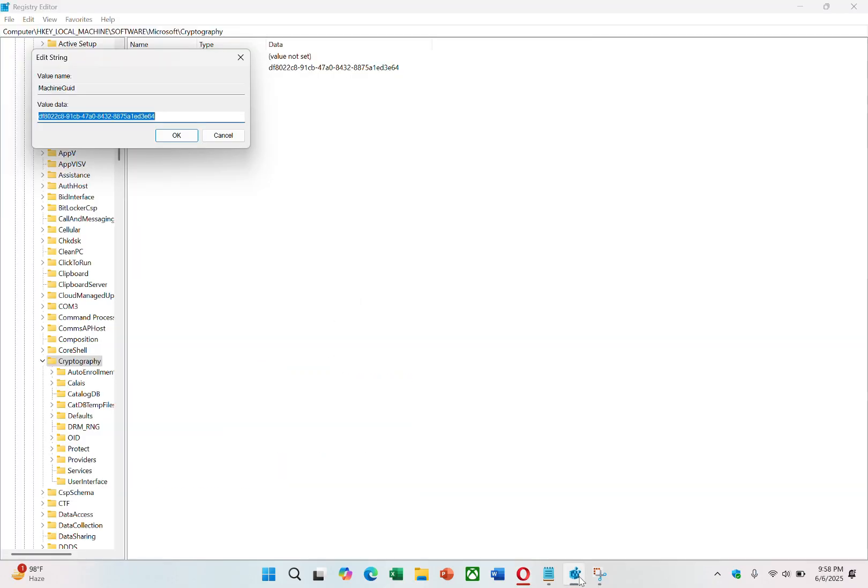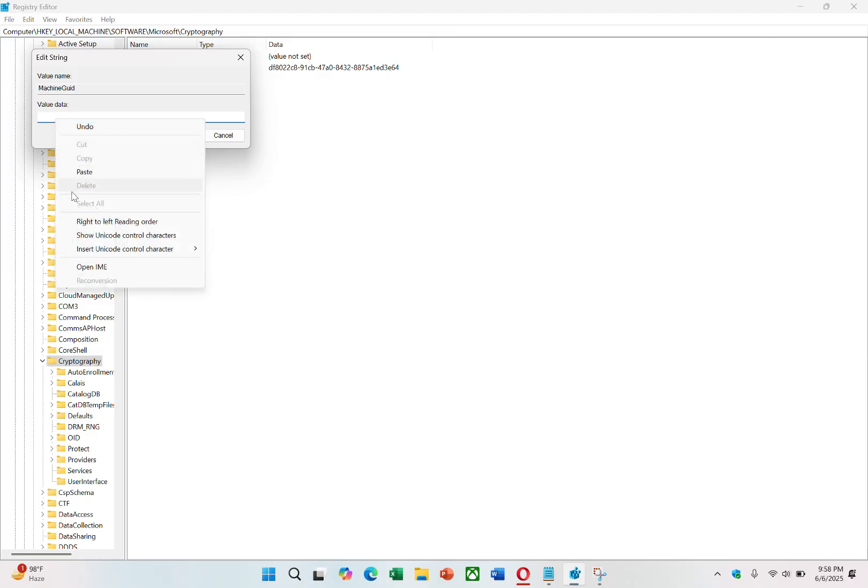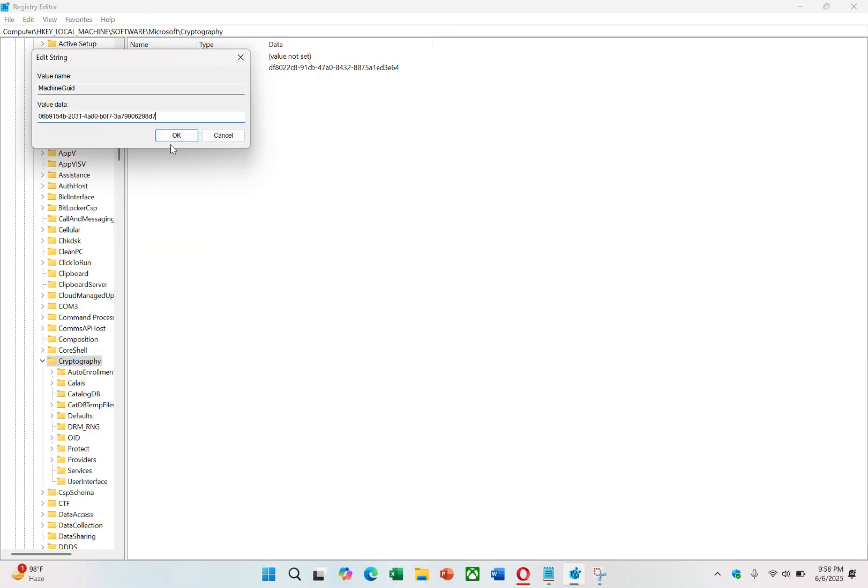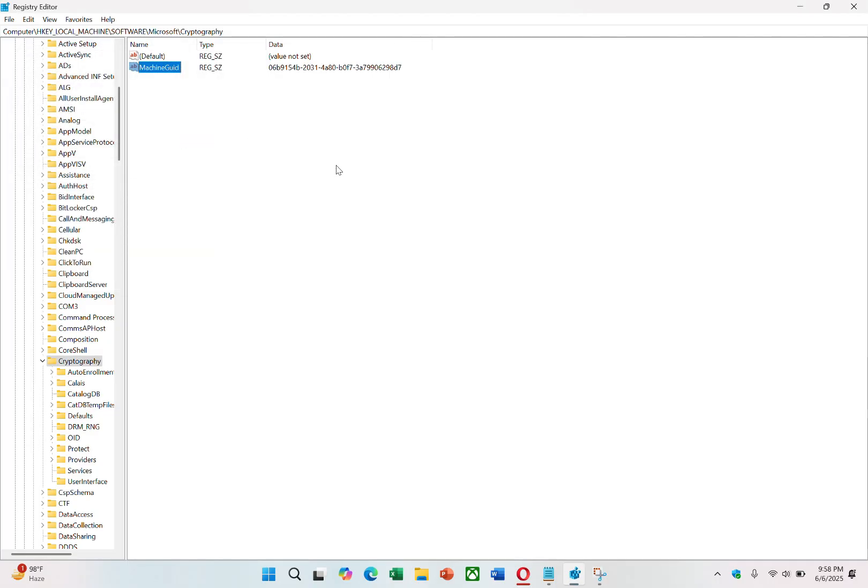Now return to the Registry Editor and double-click on Machine GUID. A small window will open where you can edit the value. Delete the current value and paste the new GUID that you just copied. Click OK to save your changes.